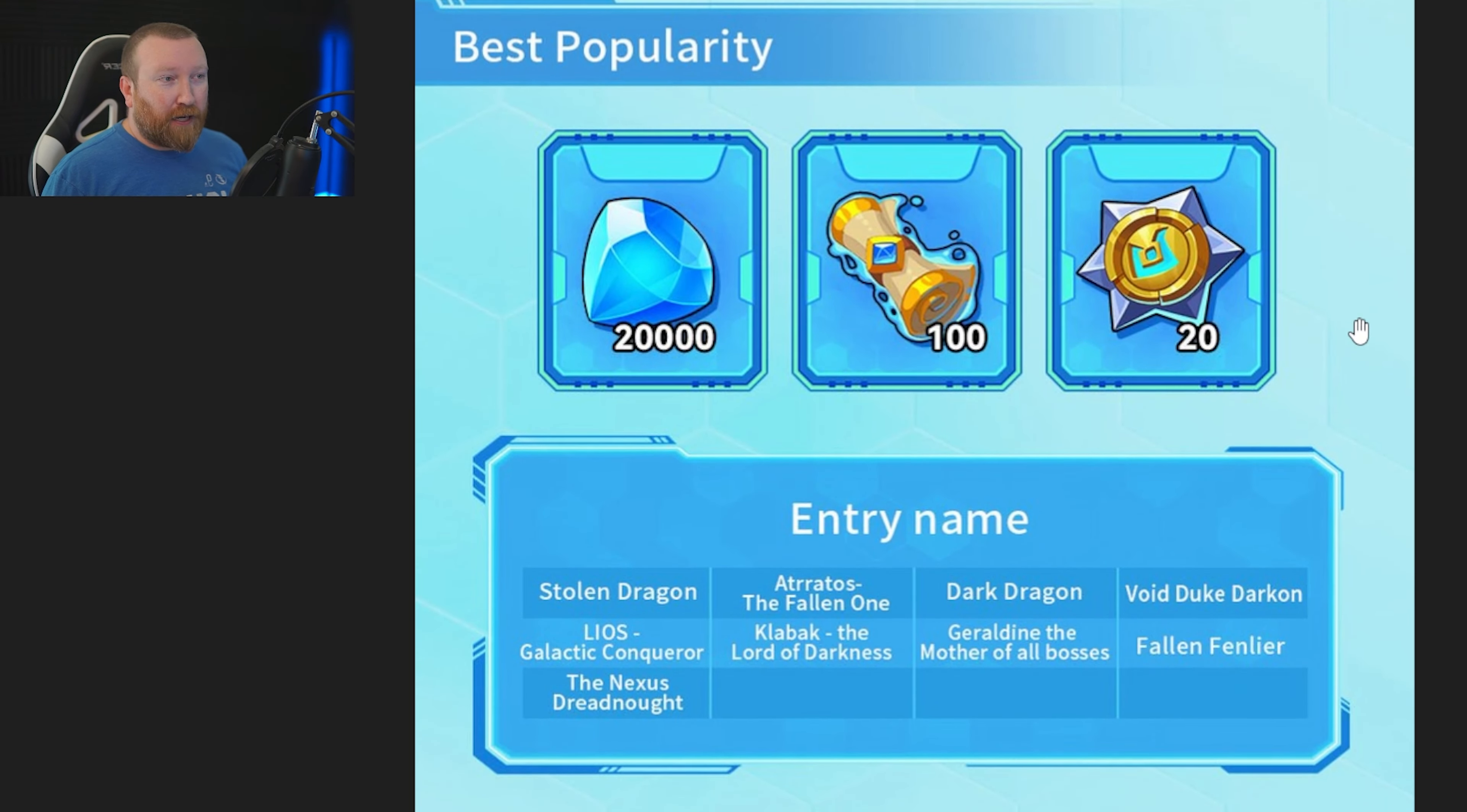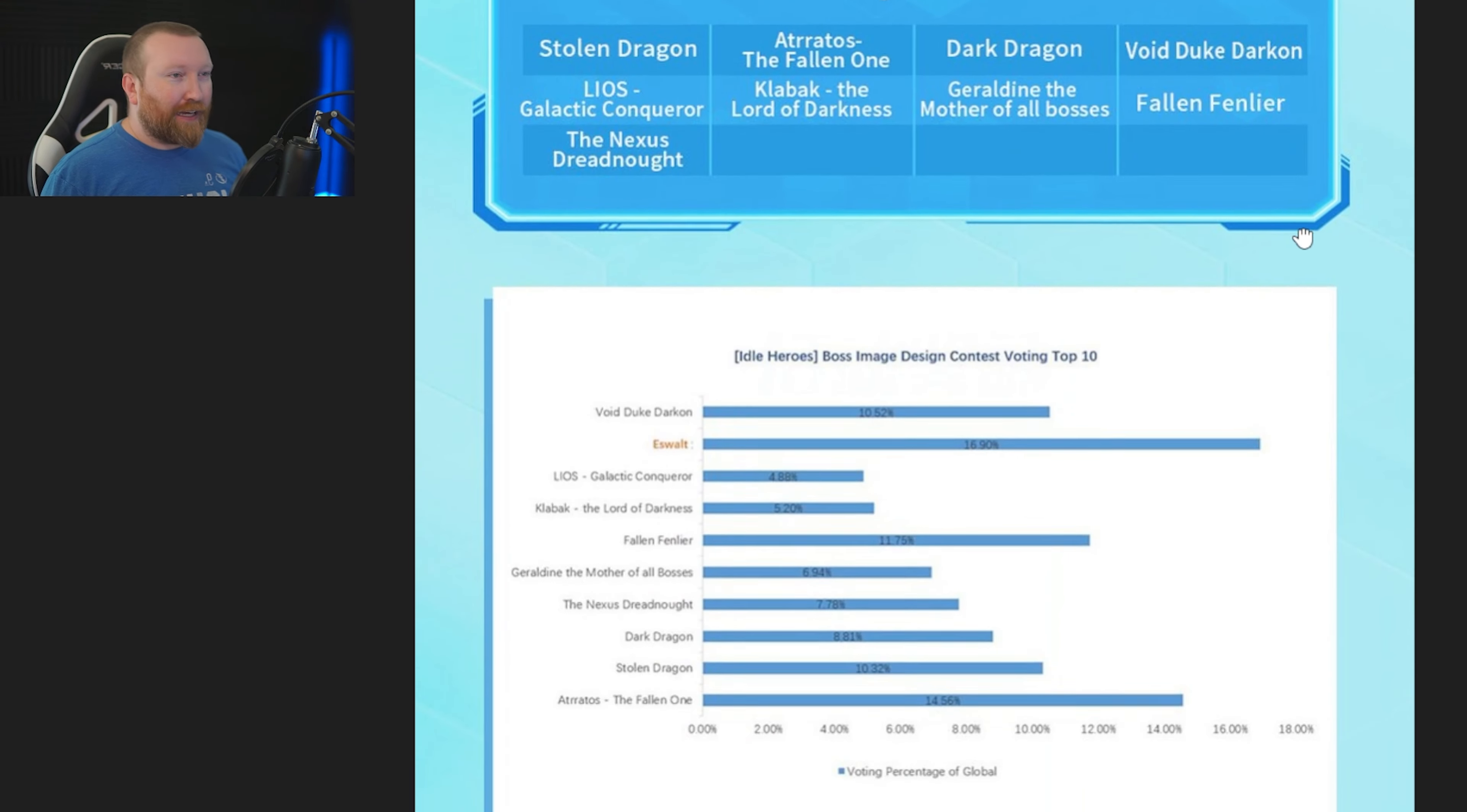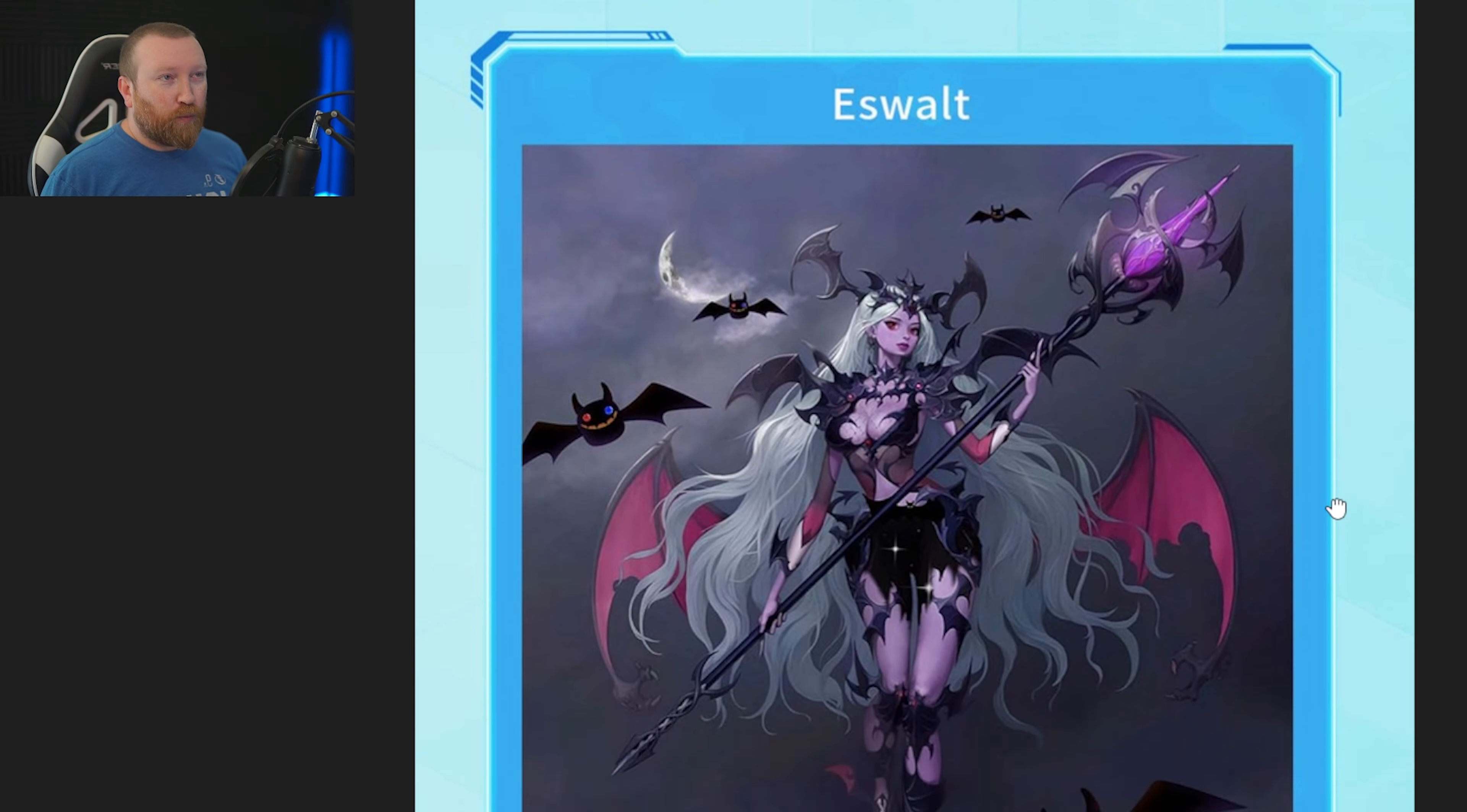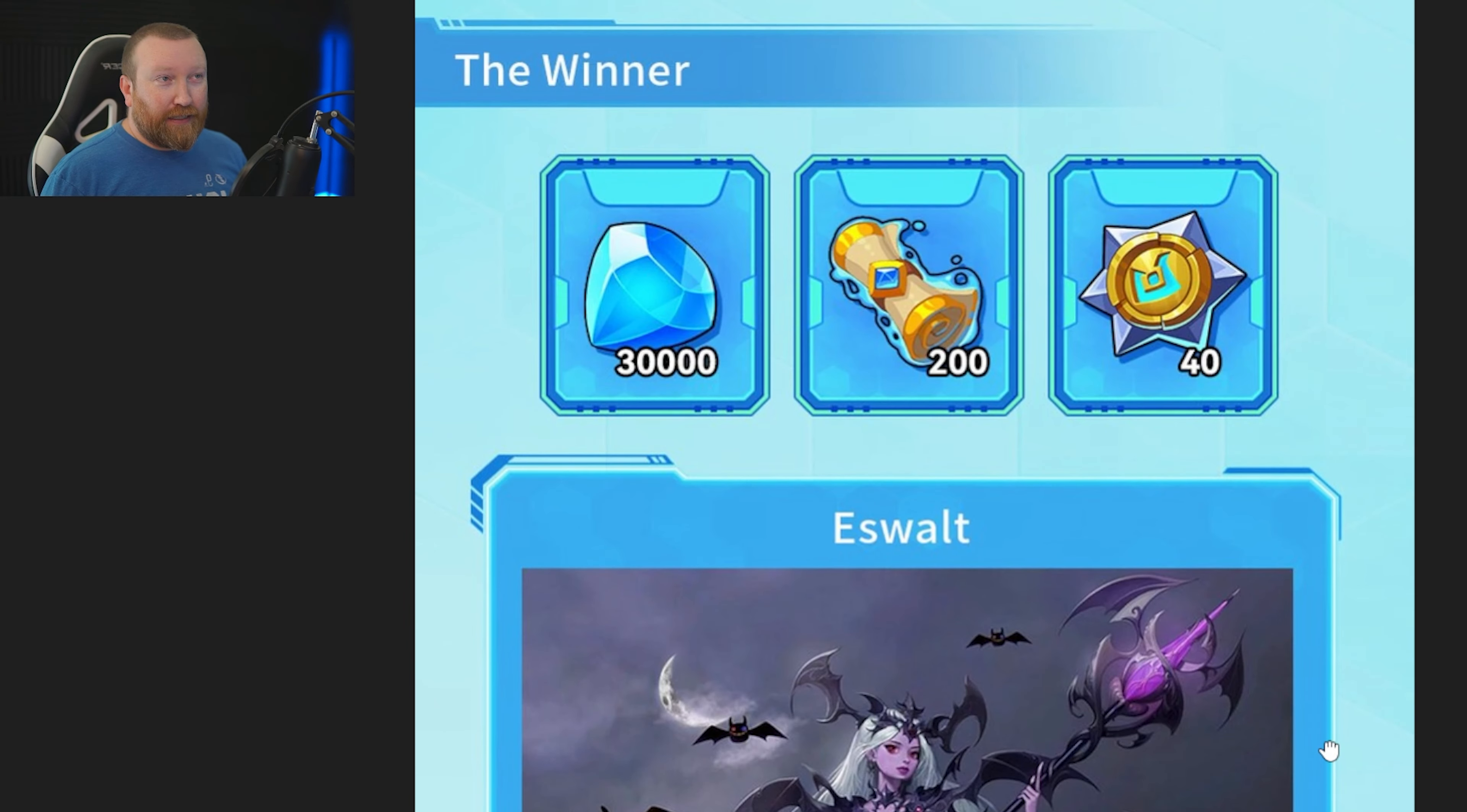Those who had the best popularity, these are the top 9, you're going to be getting 20 cores, 100 Rogue Trolls, and 20,000 gems. And then we have the actual winner here, turns out it was Eswalt. 40 cores of transcendence, 200 Rogue Trolls, and 30,000 gems.